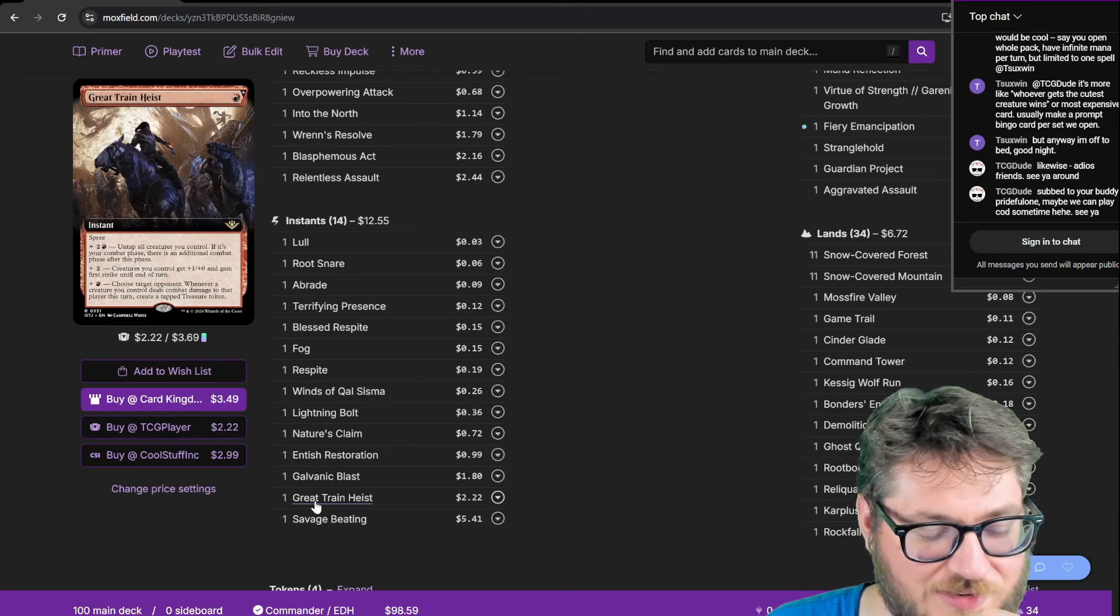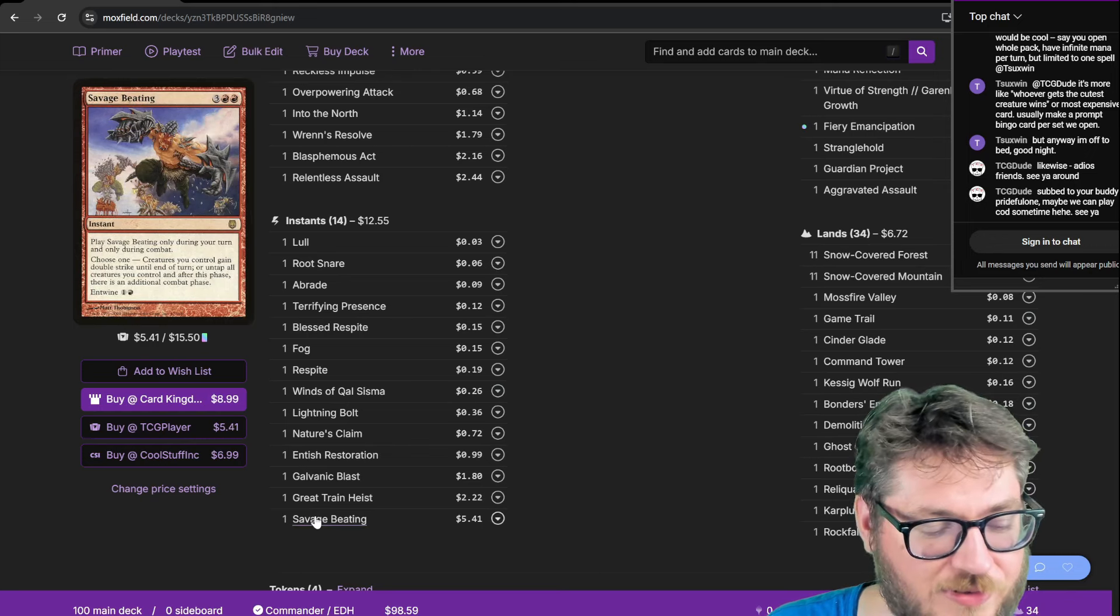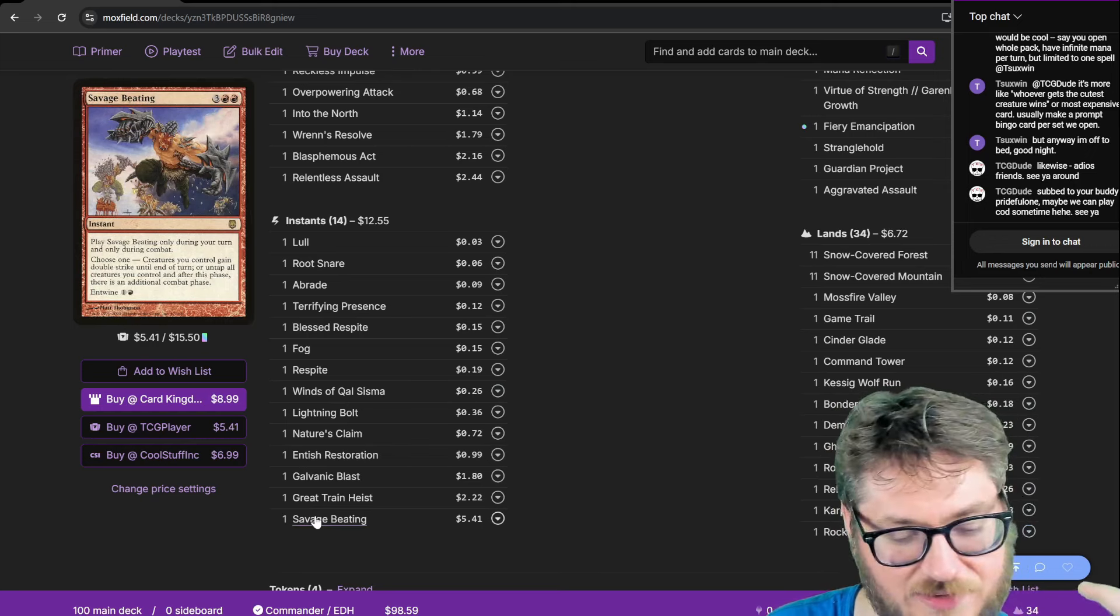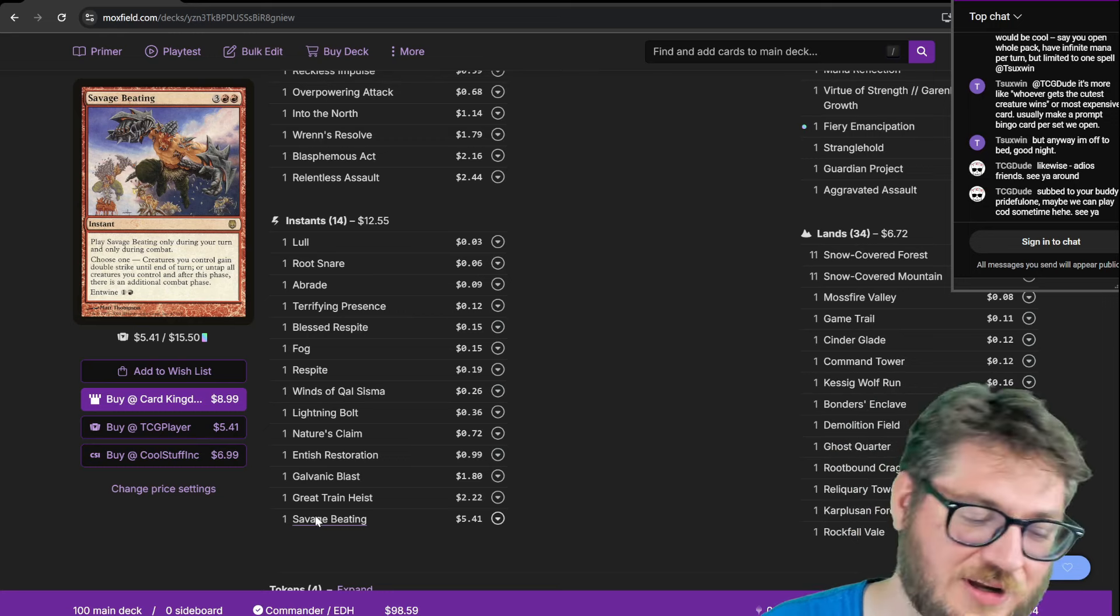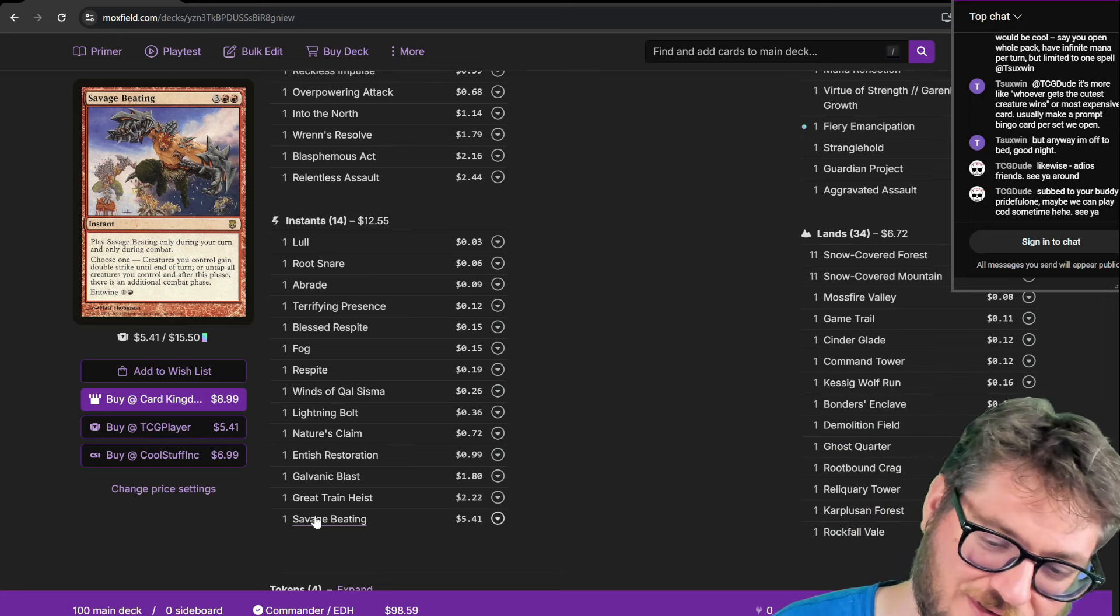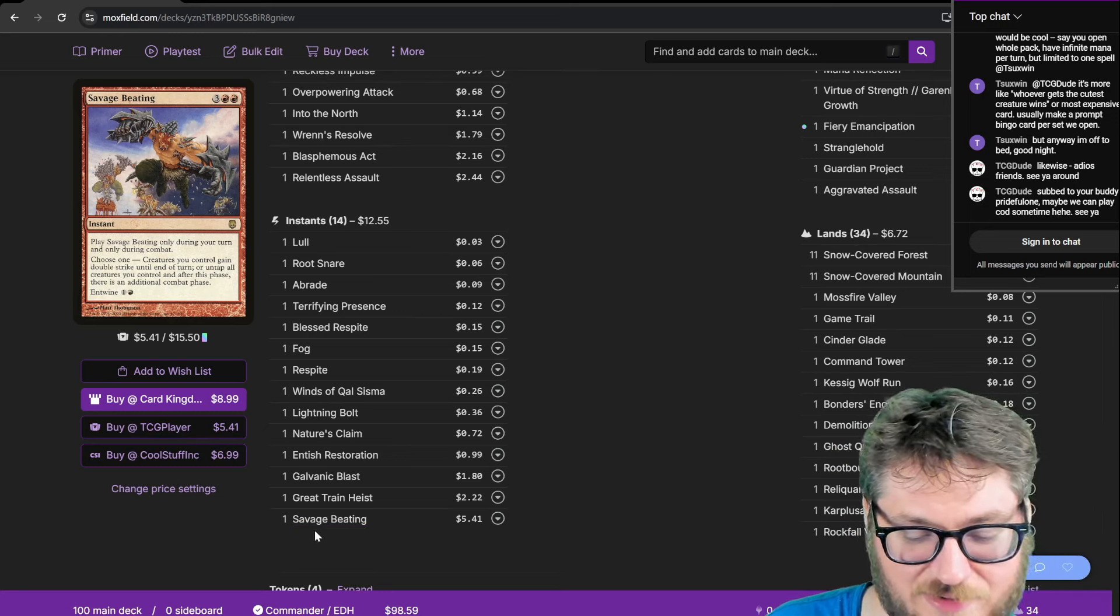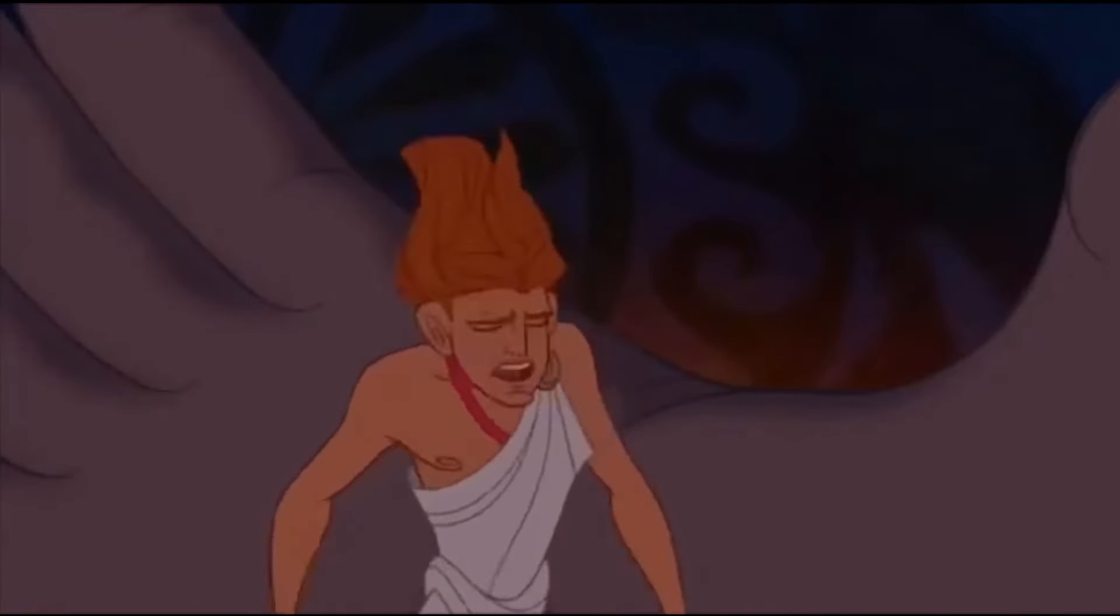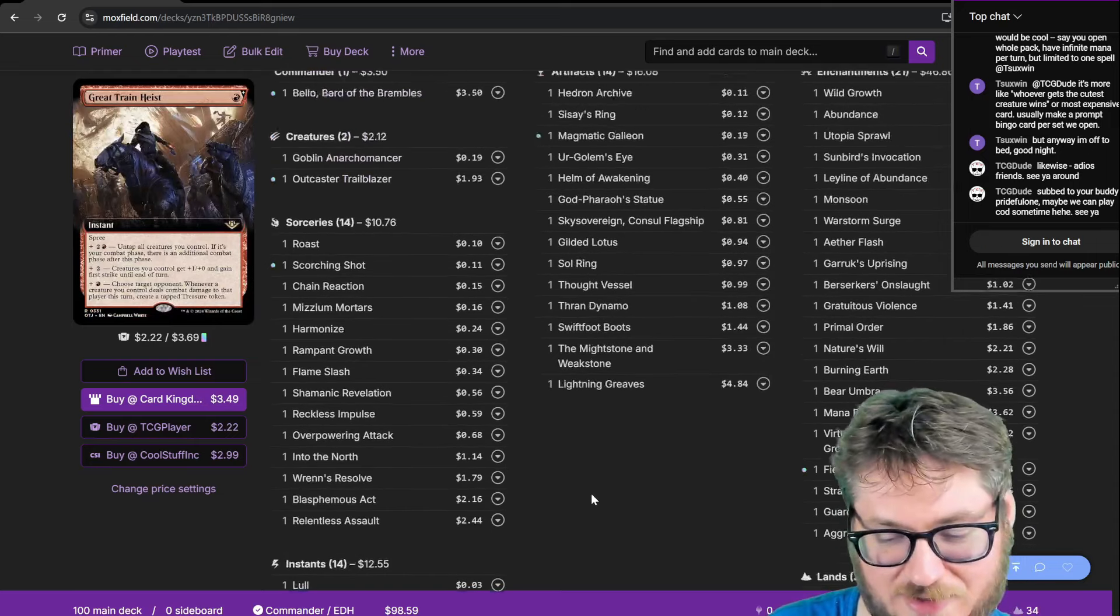Great Train Heist for extra combat. Savage Beating, it's also extra combat. Only this one's a lot better because it has Entwine. I can give all my stuff double strike meaning I can close out the game and then get double the draw triggers. And it's an instant so you can do a nice little surprise.